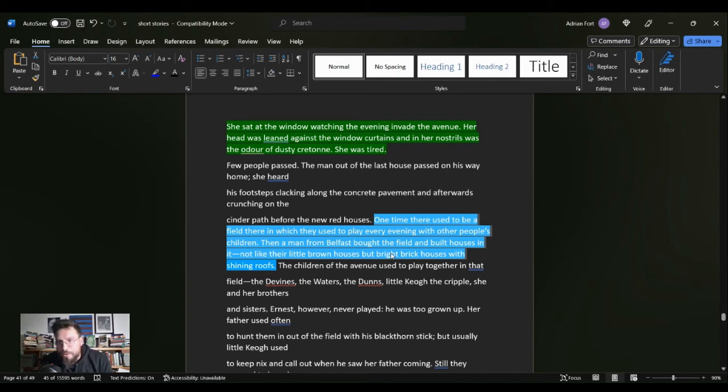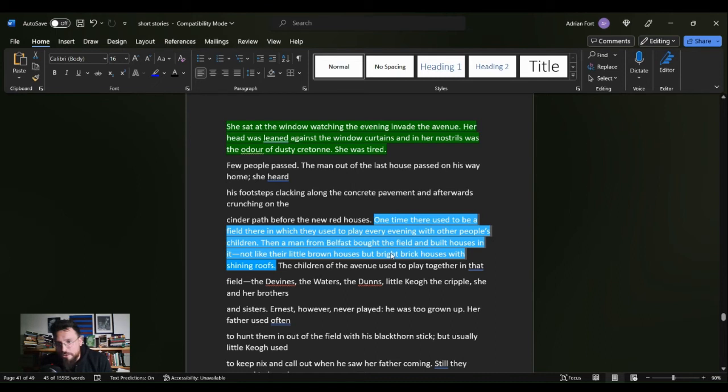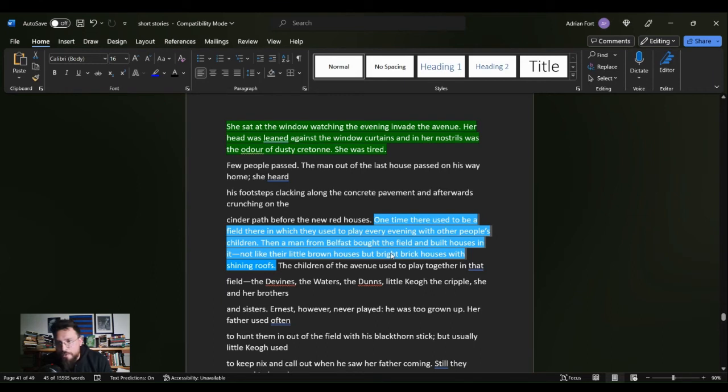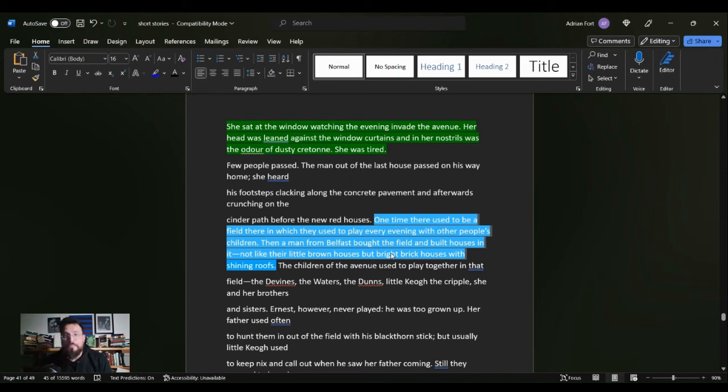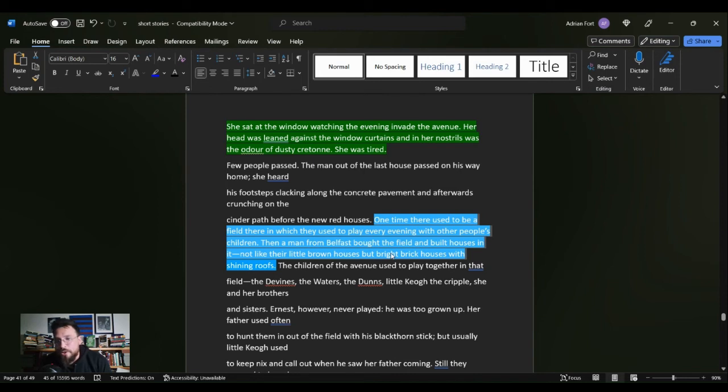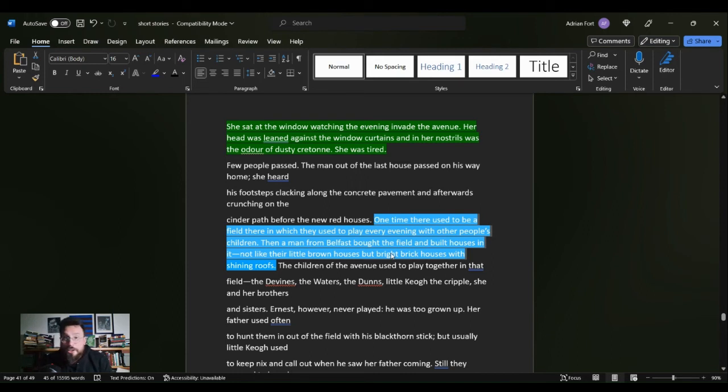She sat at the window watching the evening invade the avenue. Her head was leaned against the window curtains and in her nostrils was the odor of dusty cretonne. She was tired. First off, you give us the theme of your short story with the evening invading the afternoon. There is that theme of change. Then you show us our protagonist. She was at the window, her head was leaned against the window curtains, and in her nostrils was the odor of dusty cretonne.